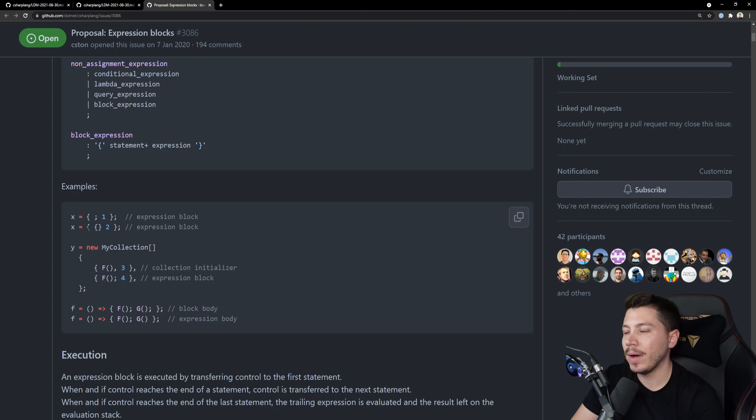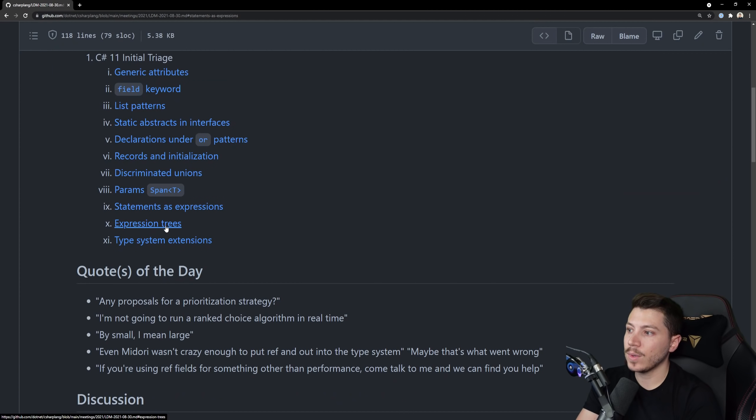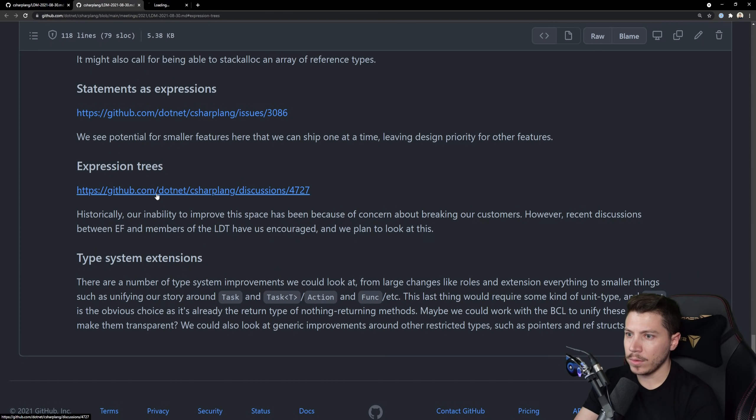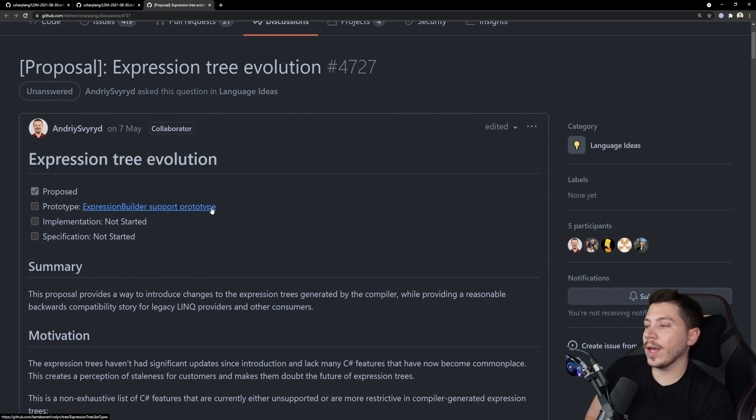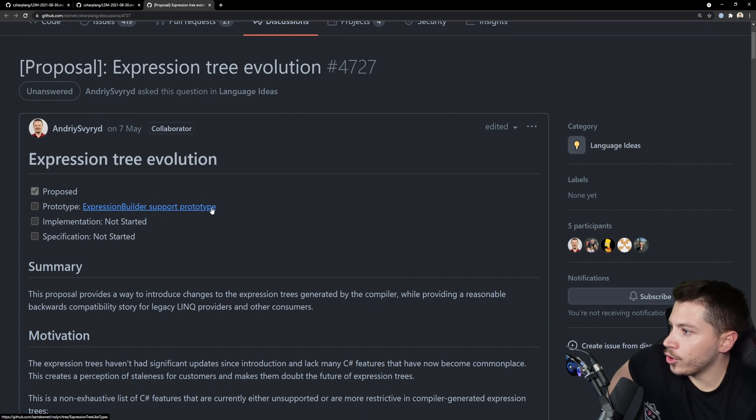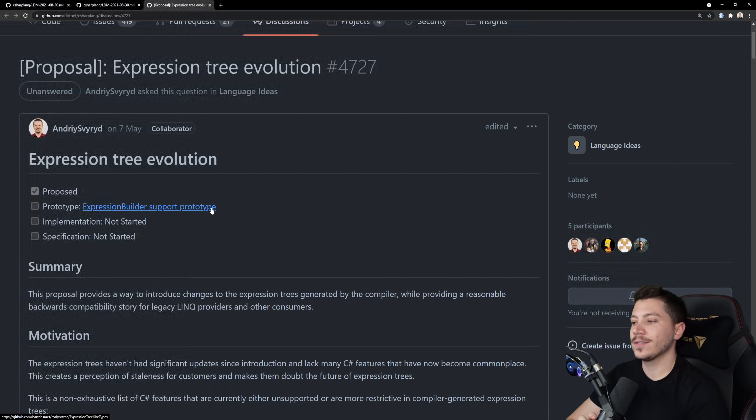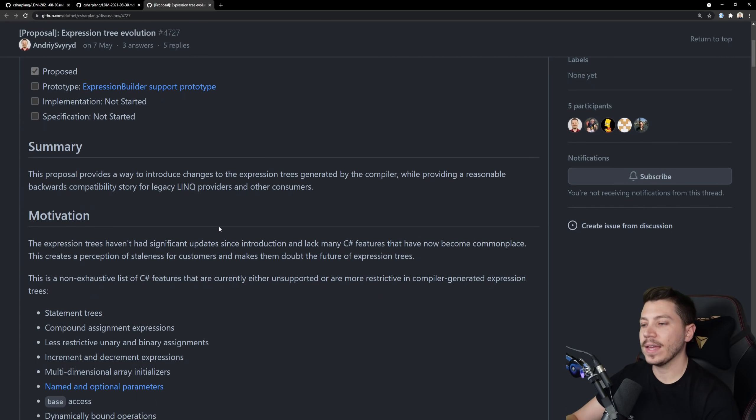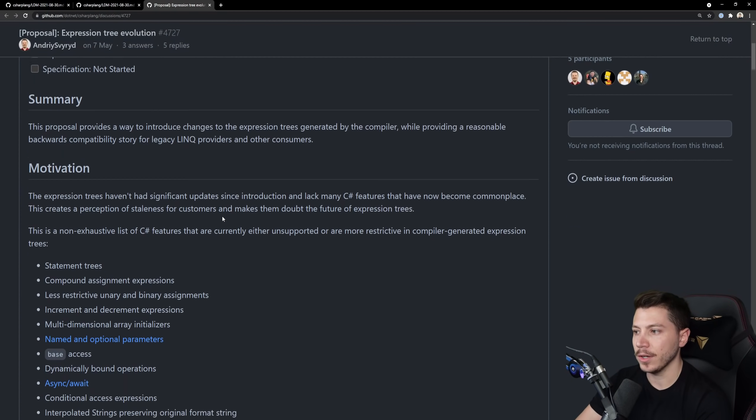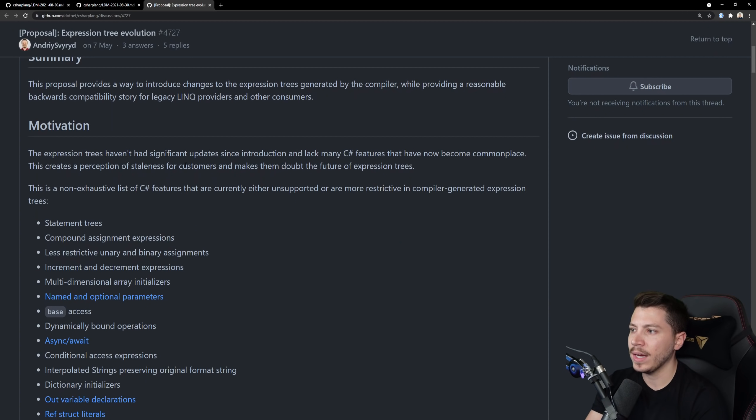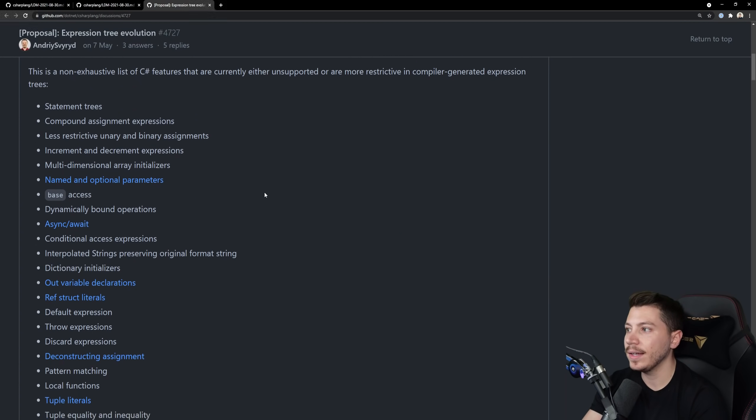Next one is expression trees but we do have expression trees so I want to know what this is about. Let's click on that. So okay expression tree evolution, so it's effectively taking expression trees to the next level. It has been quite the stale feature to be honest.